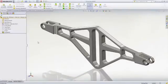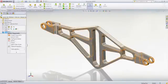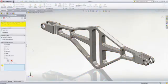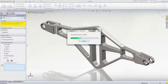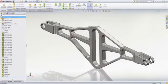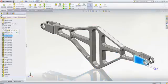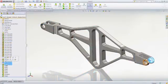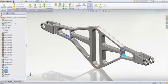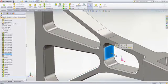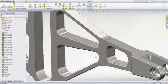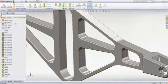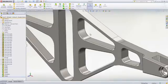Need to share data between different CAD systems? FeatureWorks makes it simple. This feature recognition tool lets you automatically or selectively transform static imported models into editable parametric parts. FeatureWorks interrogates the geometry of the model to be imported and then converts it into fully editable features. Once complete, you have full parametric control as if the part had been originally created in SOLIDWORKS. Why spend hours rebuilding designs? With FeatureWorks, you can bring static 3D data to life.